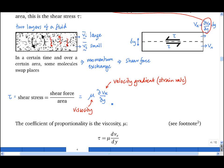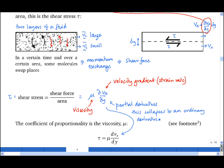In general, one must use partial derivatives here because vx is a field variable — it depends on x, y, and z in general. However, this collapses to an ordinary derivative if, and only if, vx is only a function of y. This is an important point because in the next sections, vx will only be a function of y.